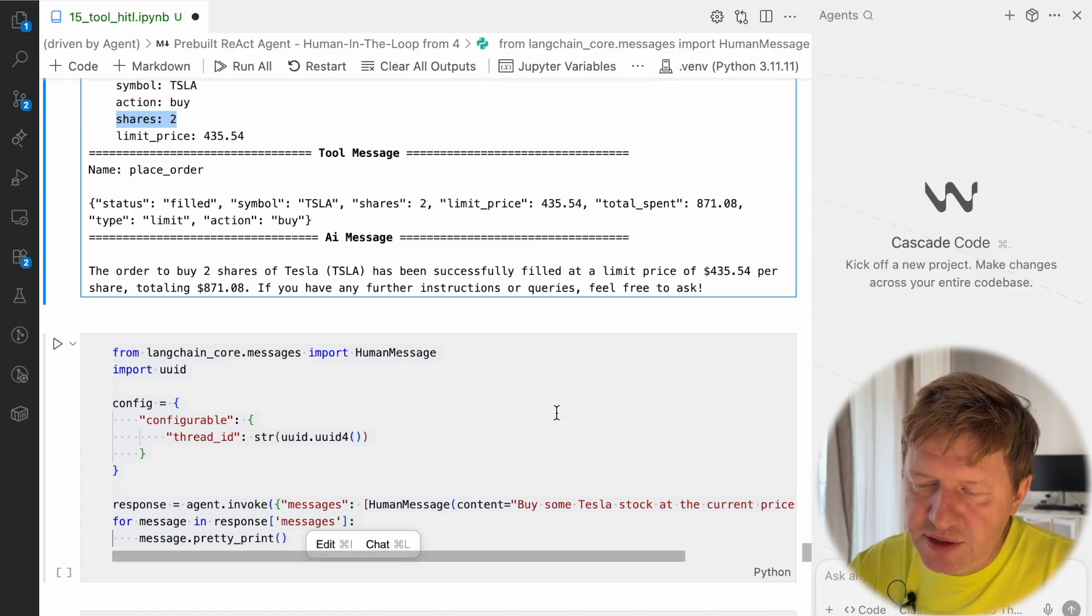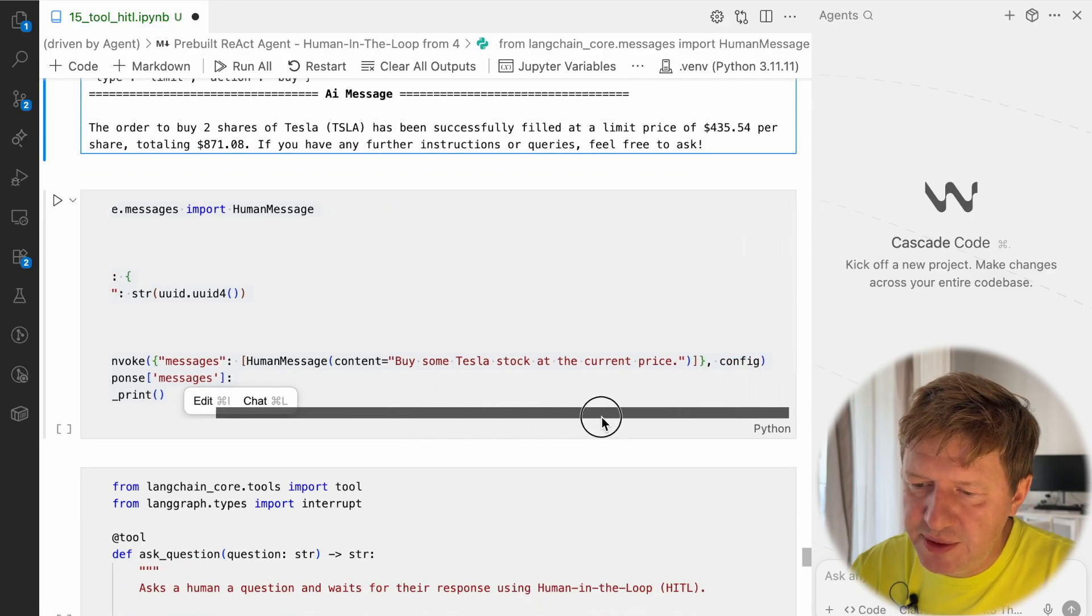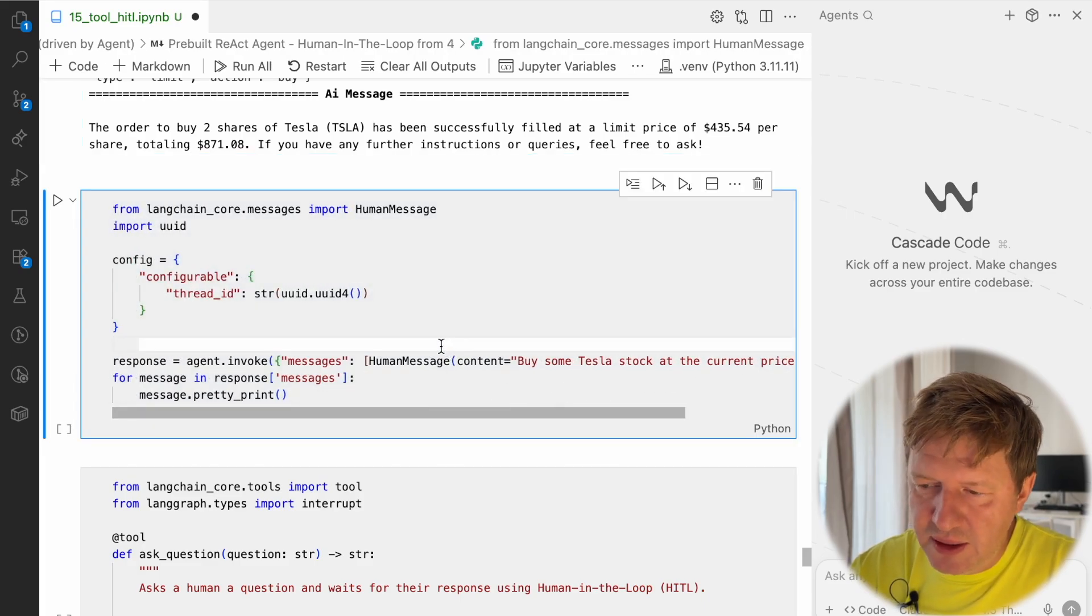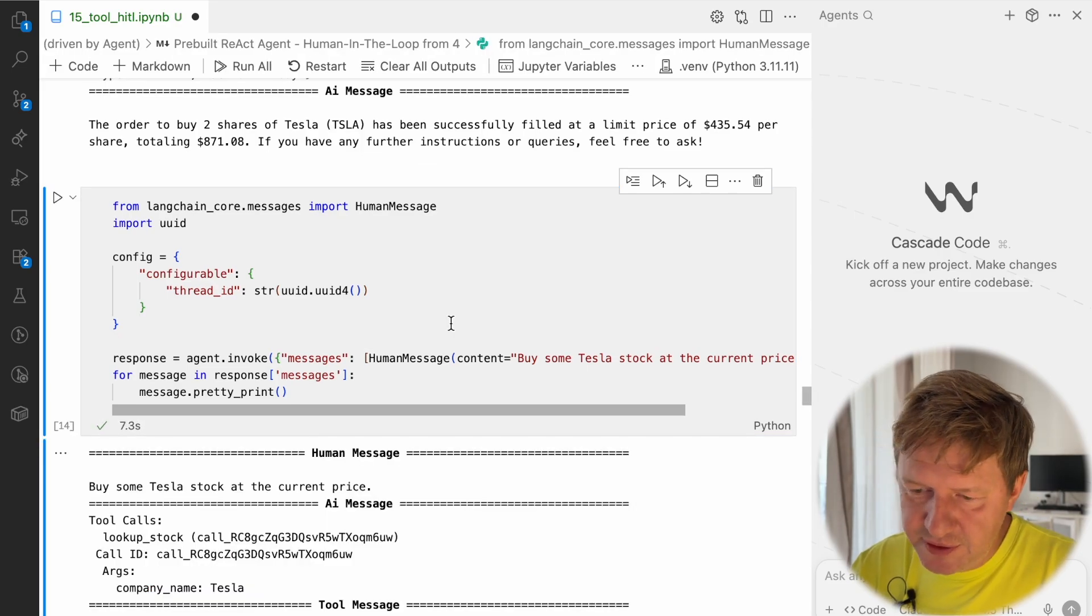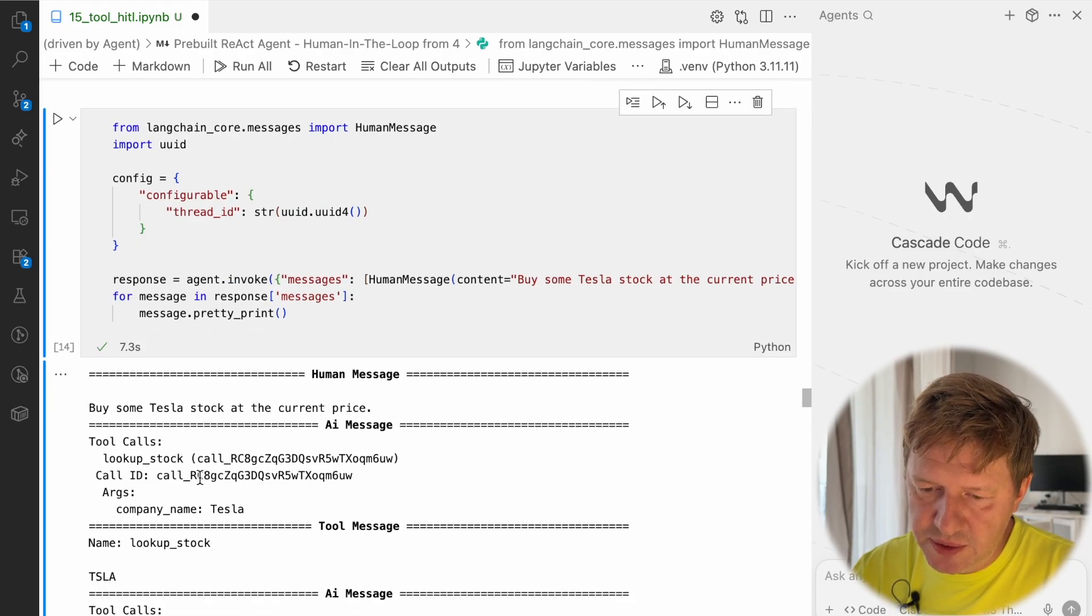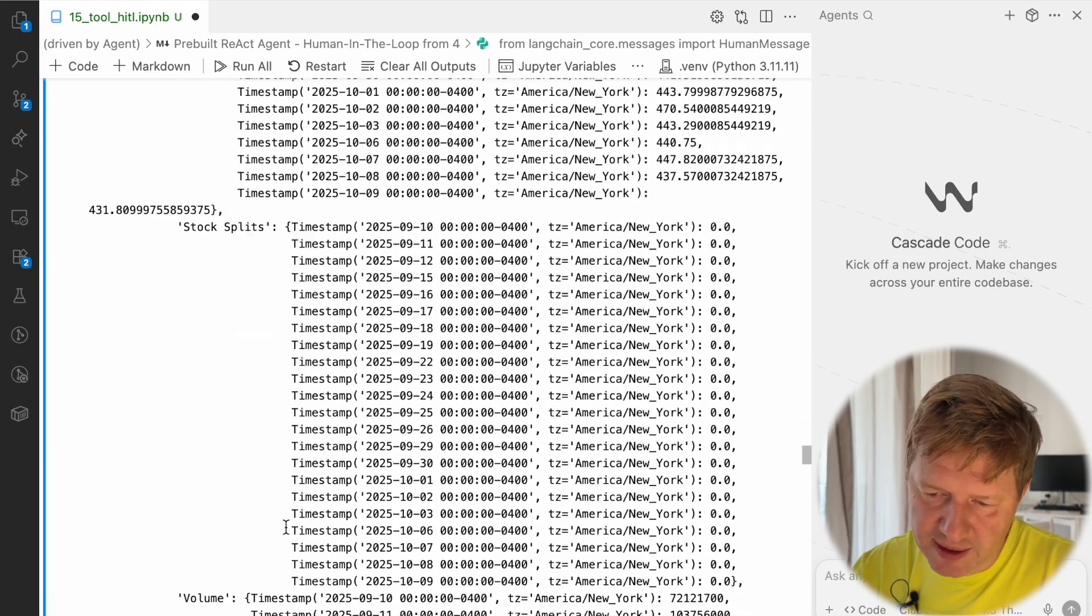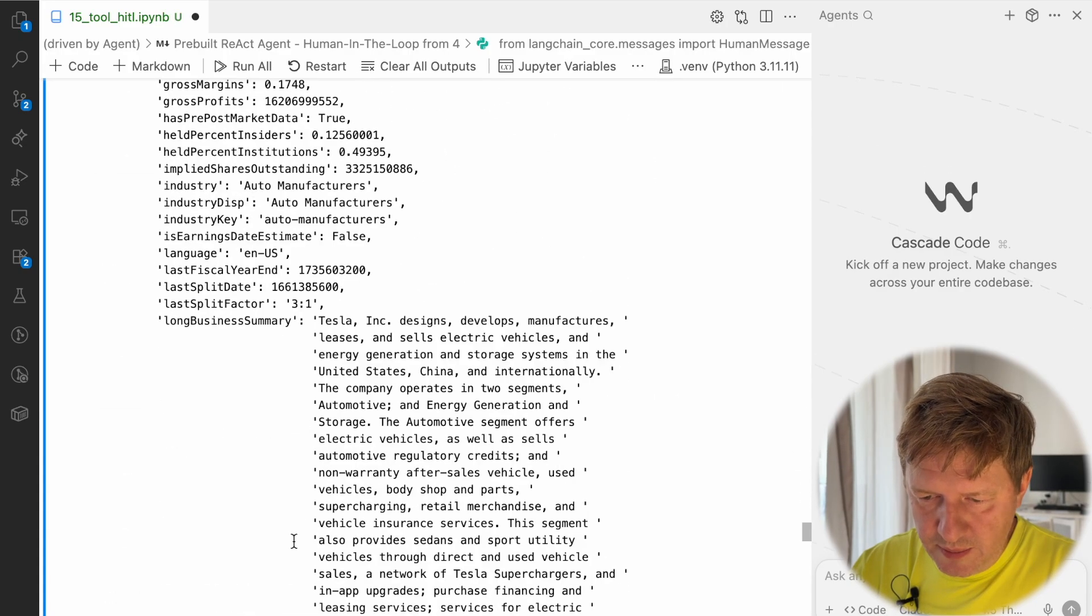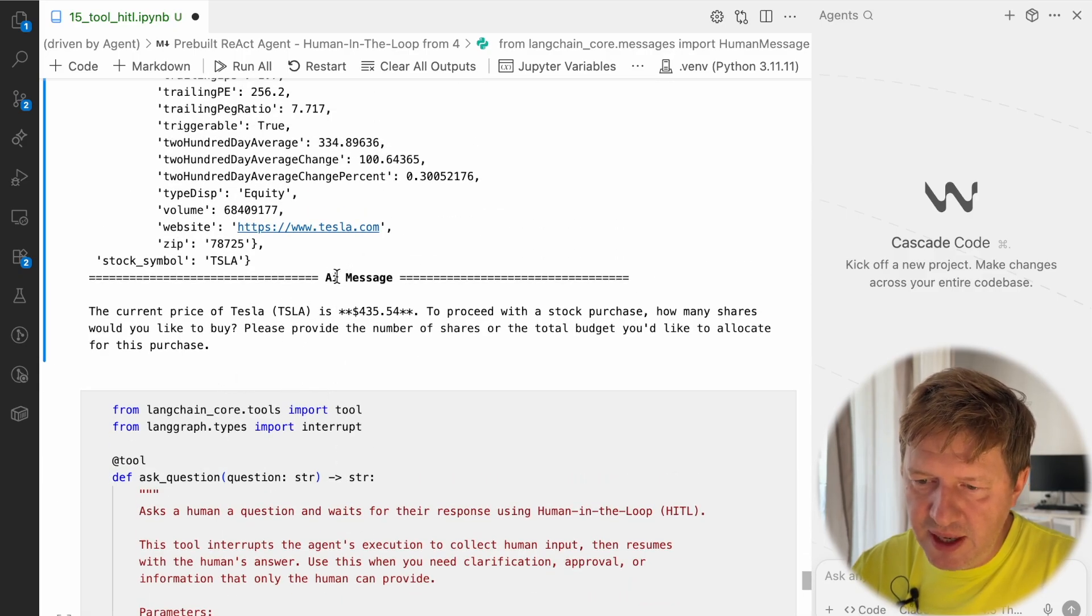But let's try and change this example a bit so it's not so clear. Here I'm saying, buy some Tesla stocks at current price. So it's not clear how many I have. Let's see what will happen with this new user request. All right, everything started with a positive attitude here. Kind of everything is the same as previously. I have the user request, look up stock symbol TSLA back, and fetch stock data for TSLA, and a lot of data again. No differences from the previous call.